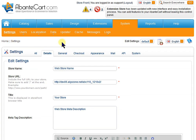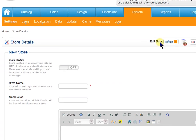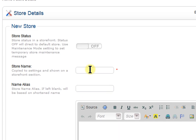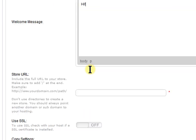Click the Add New Store icon on the right. Type your new store name, welcome message, and URL or new store link.